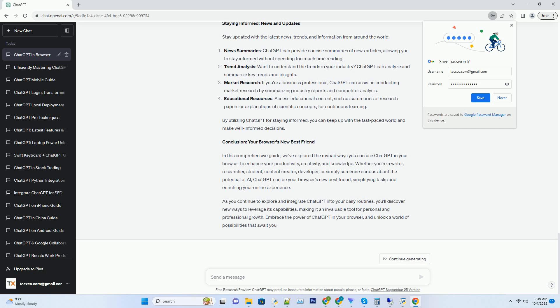Educational Resources: access educational content, such as summaries of research papers or explanations of scientific concepts, for continuous learning. By utilizing ChatGPT for staying informed, you can keep up with the fast-paced world and make well-informed decisions.